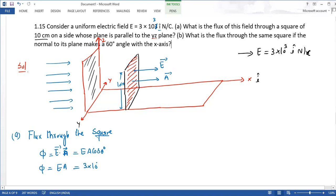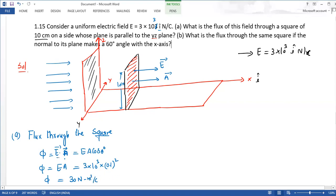E की value है 3 into 10 raised to power 3, और area = side² = (0.1 m)² = 0.01 m²। तो flux = 3×10³ × 0.01 = 30 Newton meter square per Coulomb। Electric field का unit Newton per Coulomb और area का unit meter square होता है।